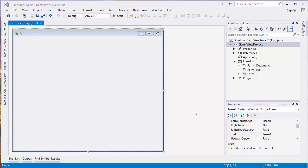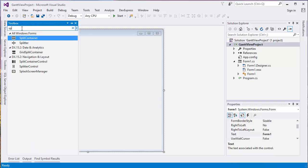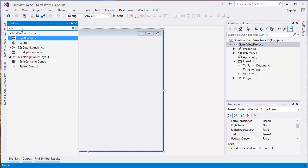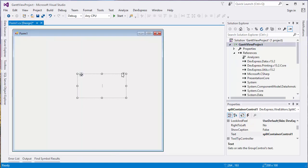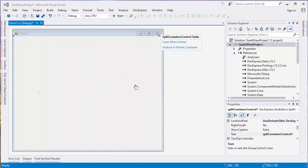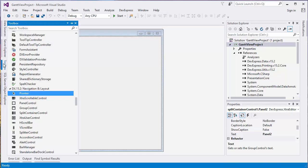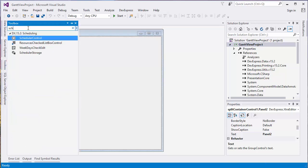I'll start with an empty WinForms application. First, drop the split container control on the form and dock it to the parent container. Add the scheduler control to the right pane and dock it to the parent container.